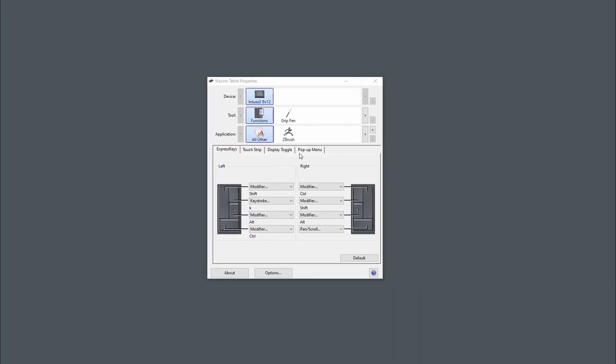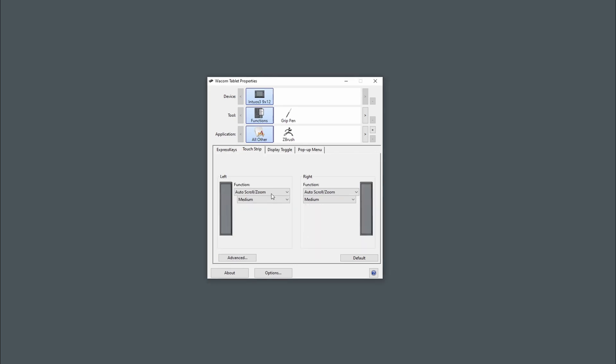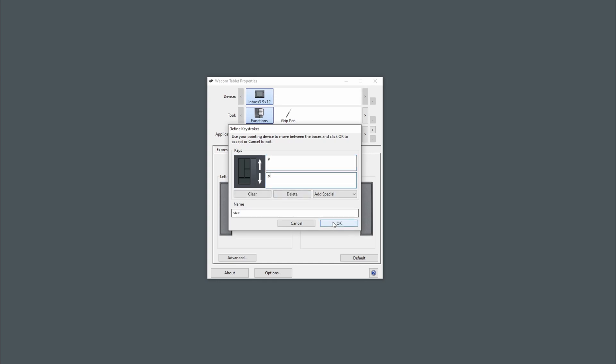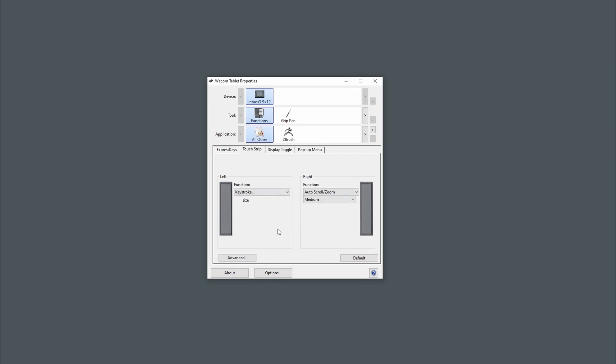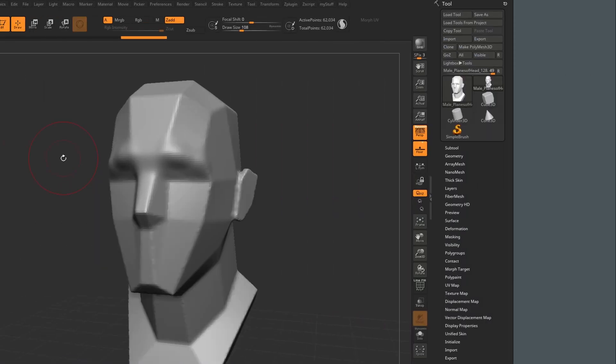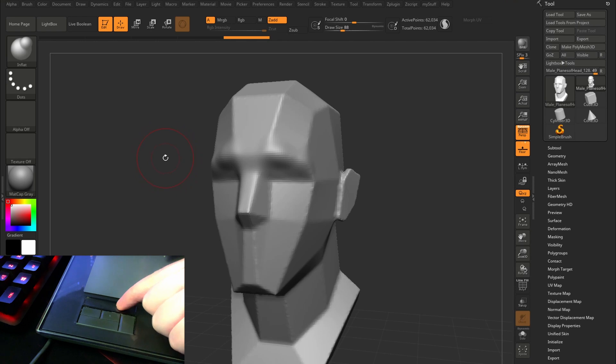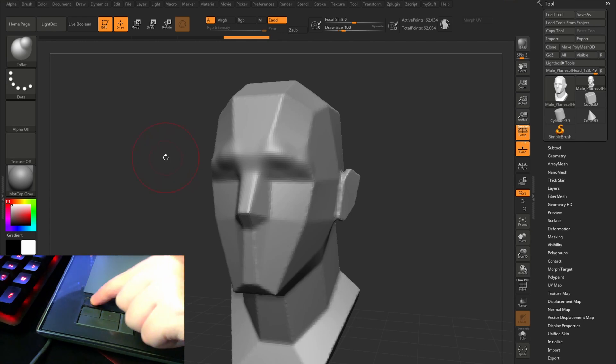Now what's so awesome is that you can now go under functions and here under the touch strip tab, if we expand this drop down, we can set the left touch strip to use a keystroke, and I can now assign moving up on my touch strip to P and down to O. Hit OK, and now back in ZBrush, if I slide my finger up and down on the touch strip, you can see that it interactively changes the brush size.